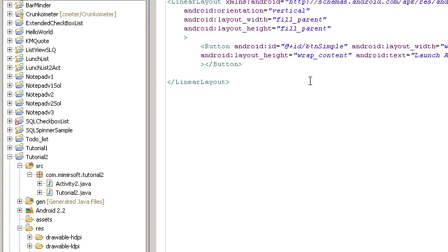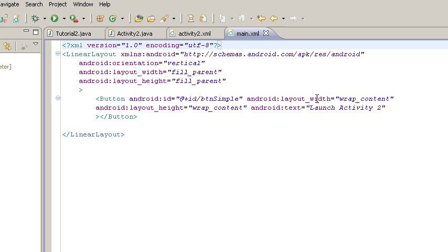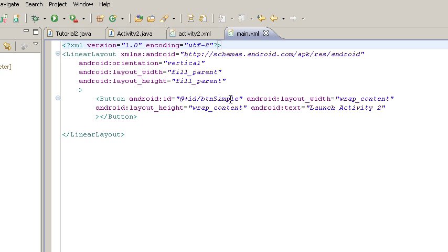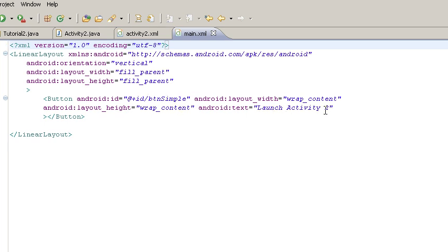Here's our main, and you see the main XML layout just has a button. The button's ID is at plus ID button simple. This is so Android can find the resource, and the ID is button simple. And the text for that button is launch activity two.